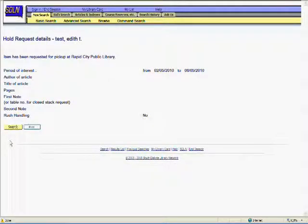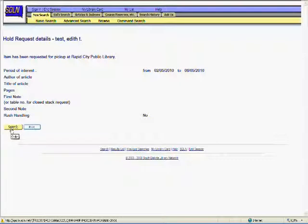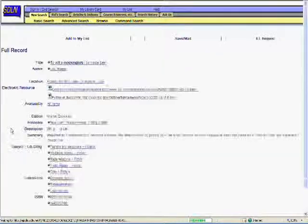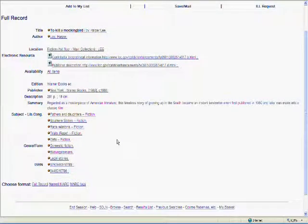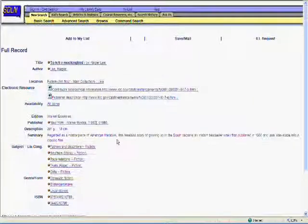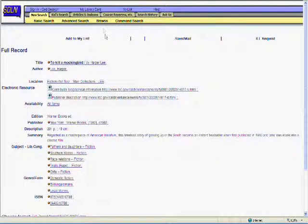This screen verifies that the request went through. From here, we can easily start a new search, go back to the item we requested, or print this confirmation. I'm done searching, so I'm going to click End Session in the top menu bar.